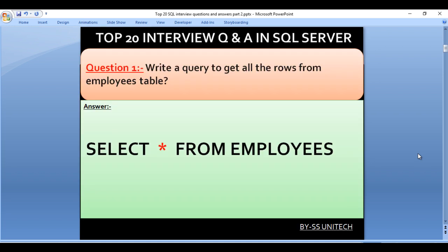Write a query to get all the rows from the employees table. Here we have to use SELECT * FROM employees. Once we use star, it will pick all the columns available in the employees table, returning all rows with all columns.